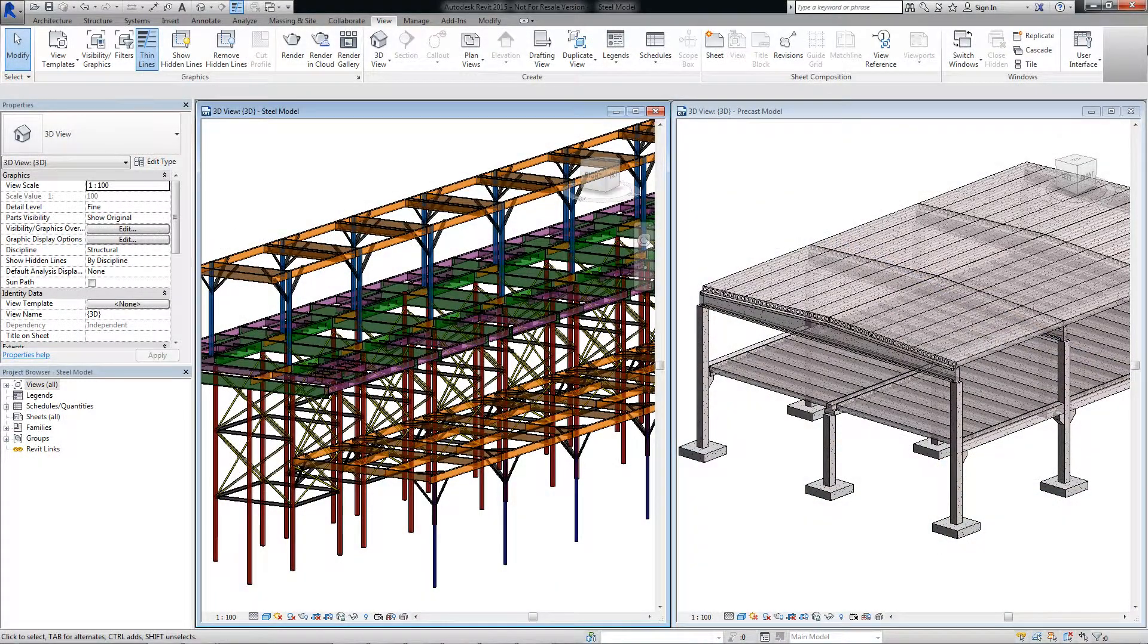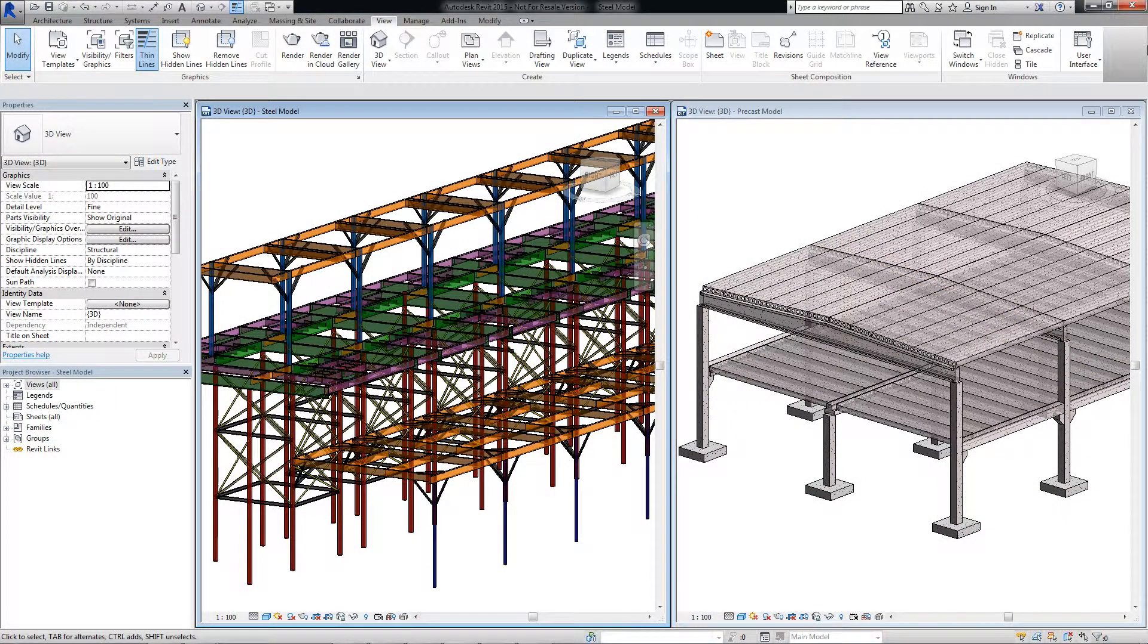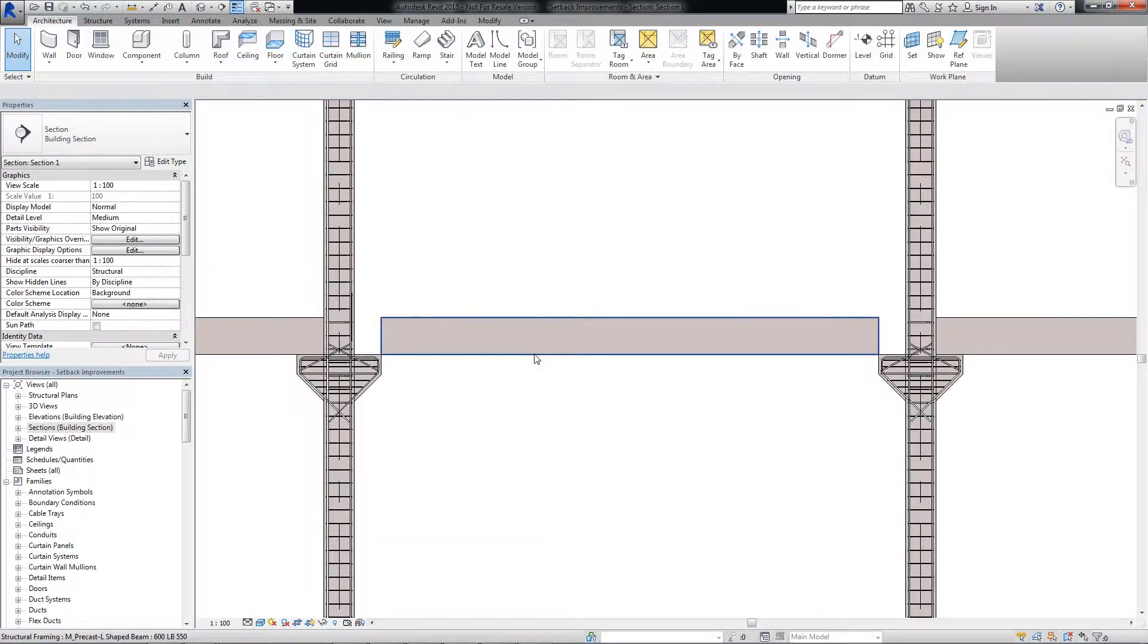In Autodesk Revit 2015, there are some new capabilities and features to enable a precise definition and placement of structural framing elements in space.